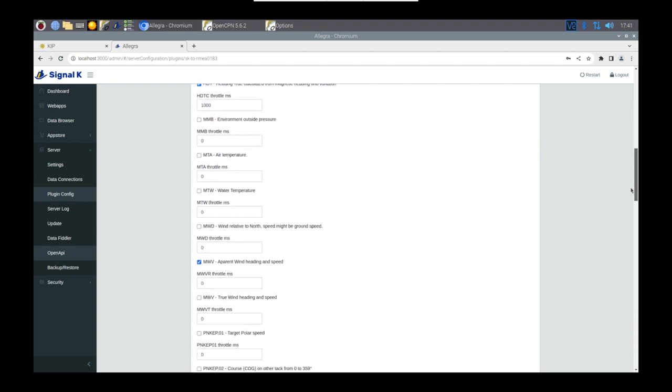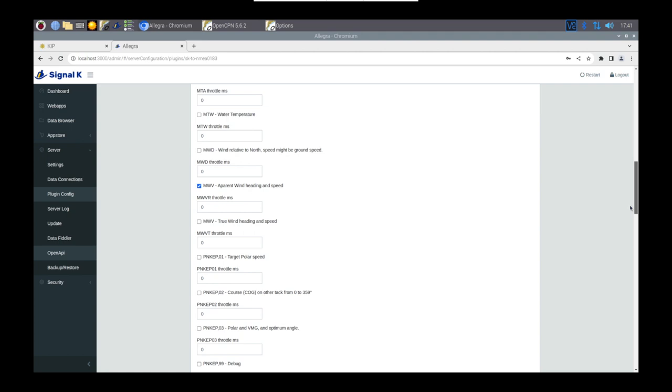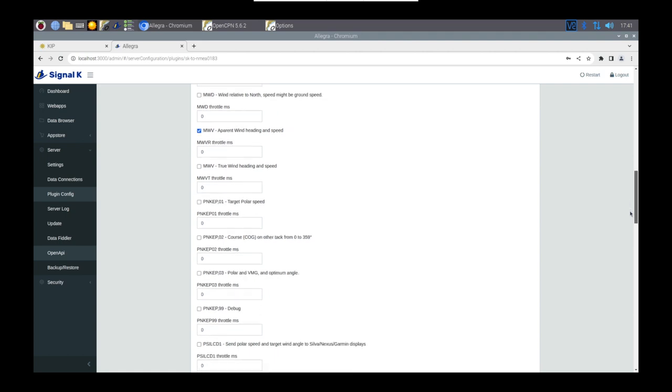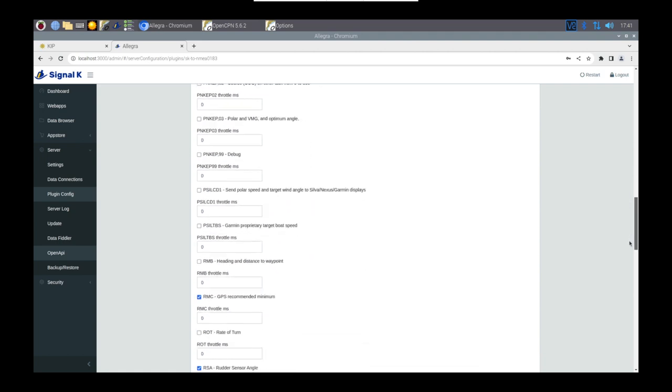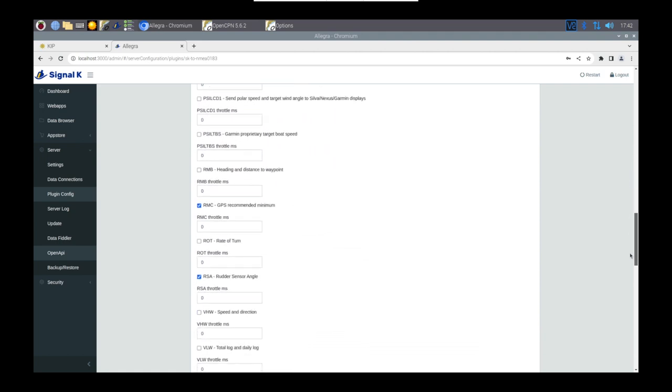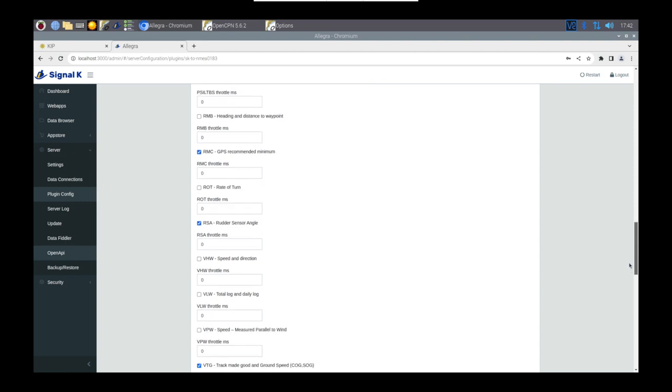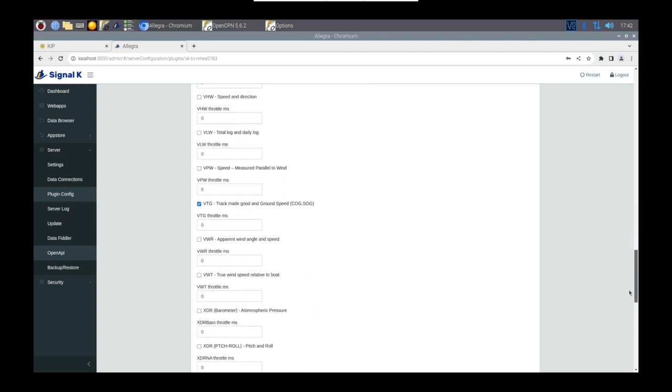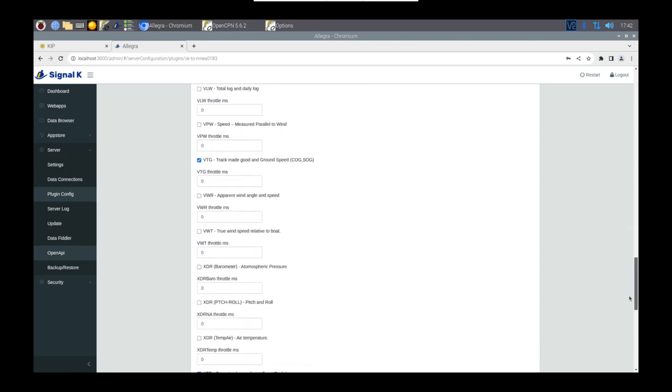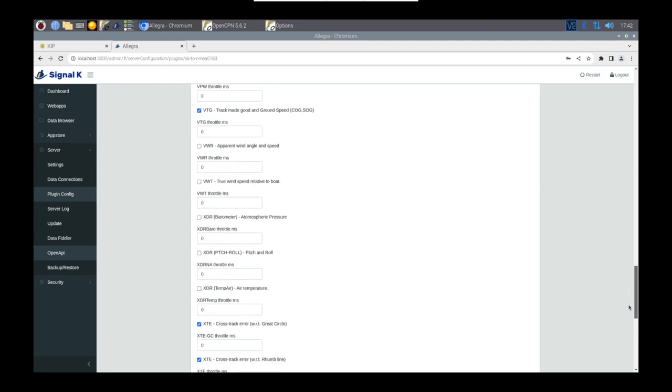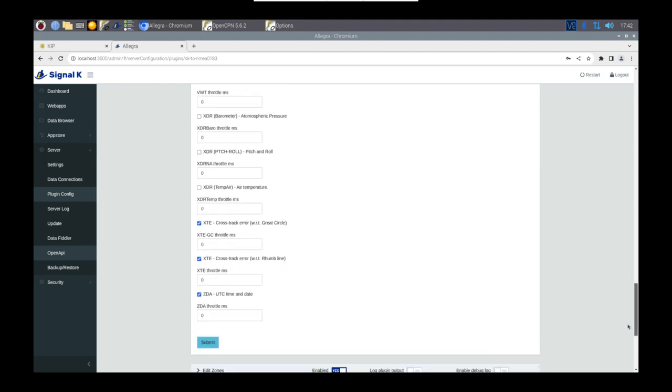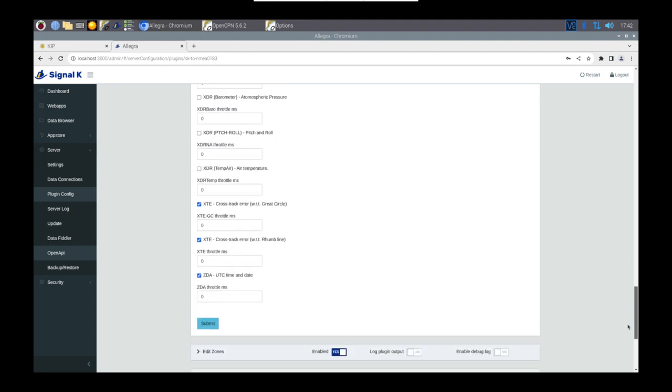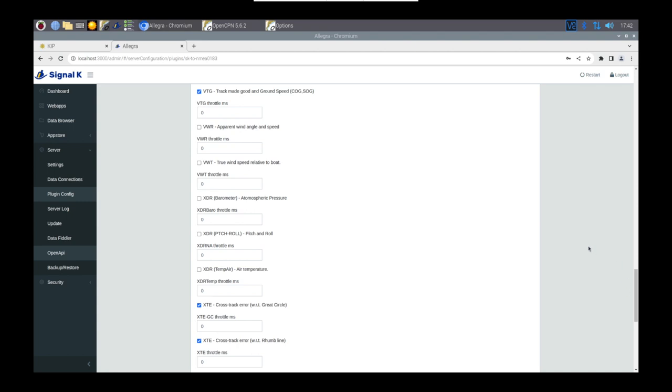But I'm also converting it across to send specific things such as wind data, rudder, position information, things like that. And I've found by only sending those bits and bobs across that OpenCPN is a lot more stable.